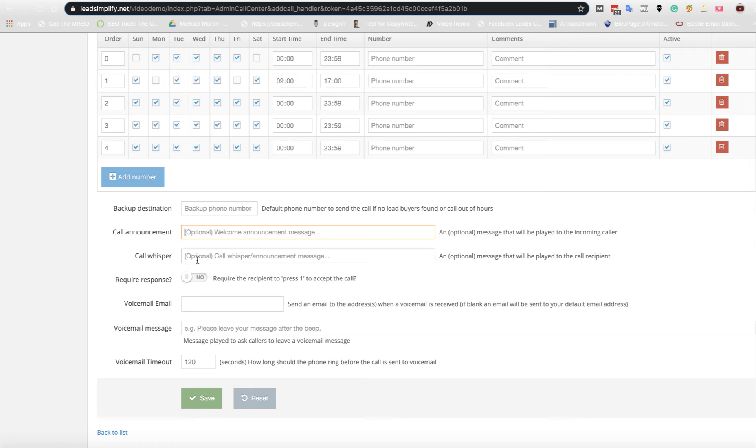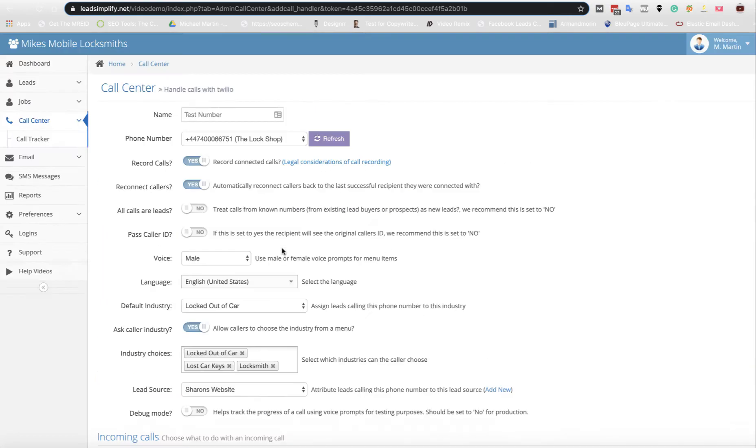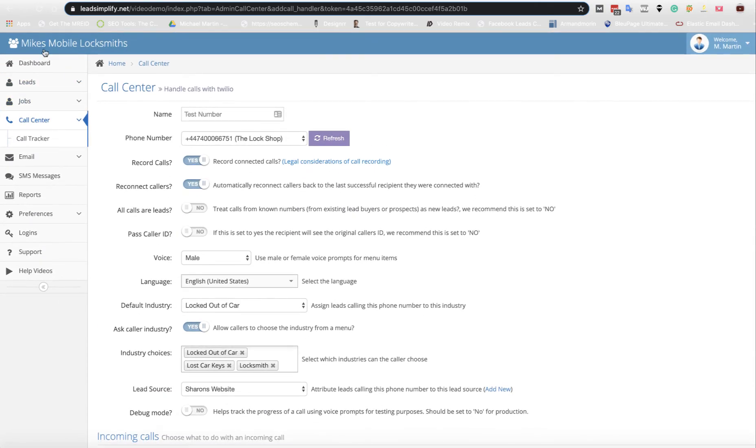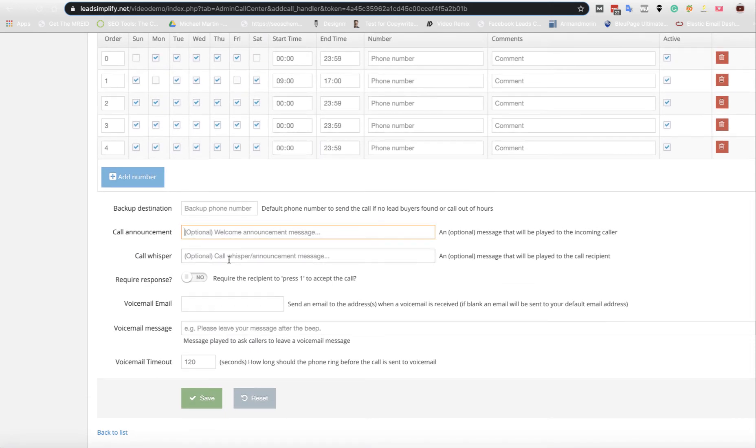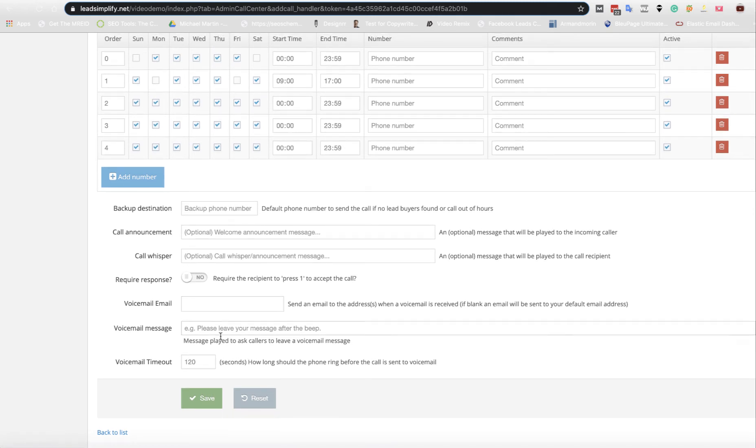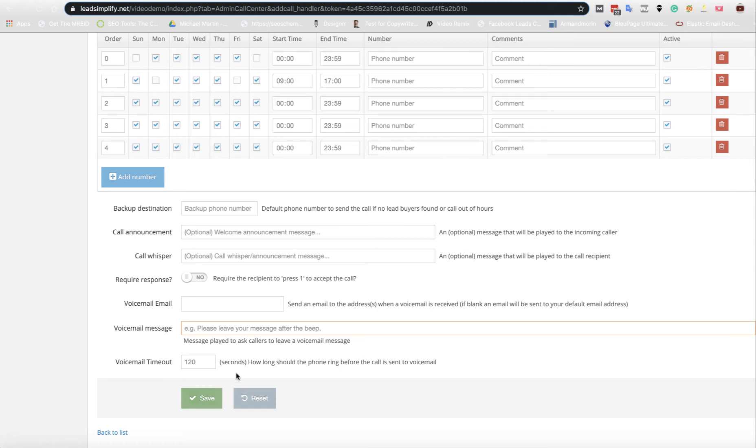Call whisperer is what will be going out to the call recipient. So you're receiving a call from Mike's Mobile Locksmiths. So that will be played. Receiving a call from Mike's Mobile Locksmiths. Require a response. If you switch this on, they have to press one. If you switch this off, it will automatically connect the first person that picks up the phone call. And then you can also write in here a voicemail message. If you've got a voicemail email, you can add an email here and this will automatically be sent there. Message played to ask caller to leave a voice message. So please leave a message after the tone. Voicemail timeout after 120 seconds. So we can click save on that.